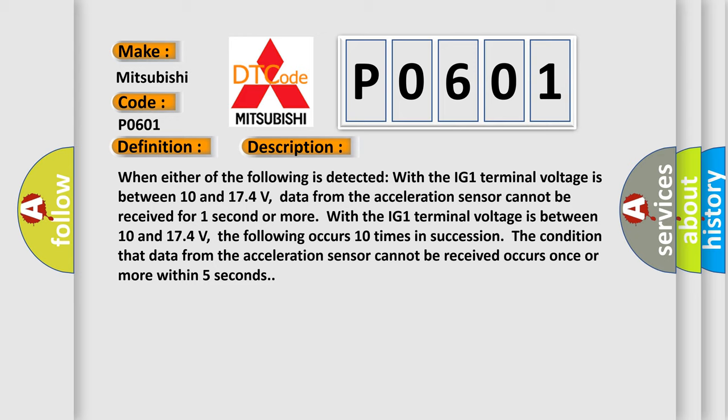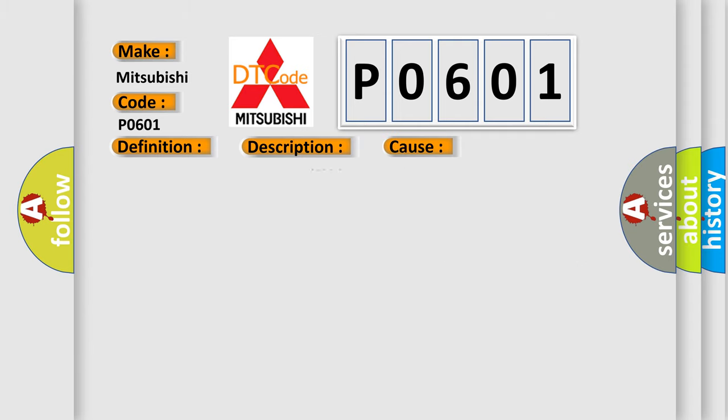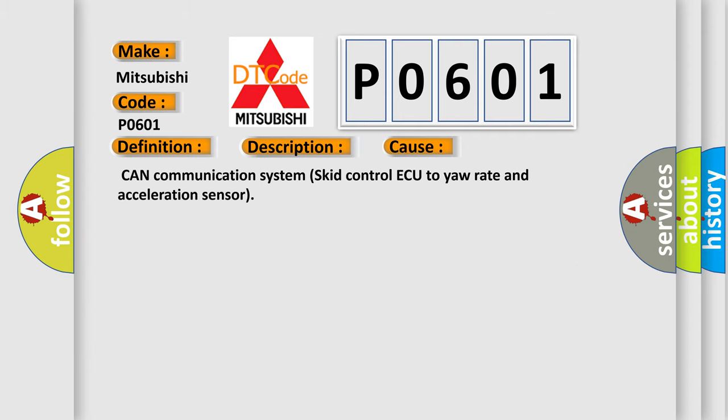This diagnostic error occurs most often in these cases: CAN communication system, ECU control, and acceleration sensor. The airbag reset website aims to provide information in 52 languages.